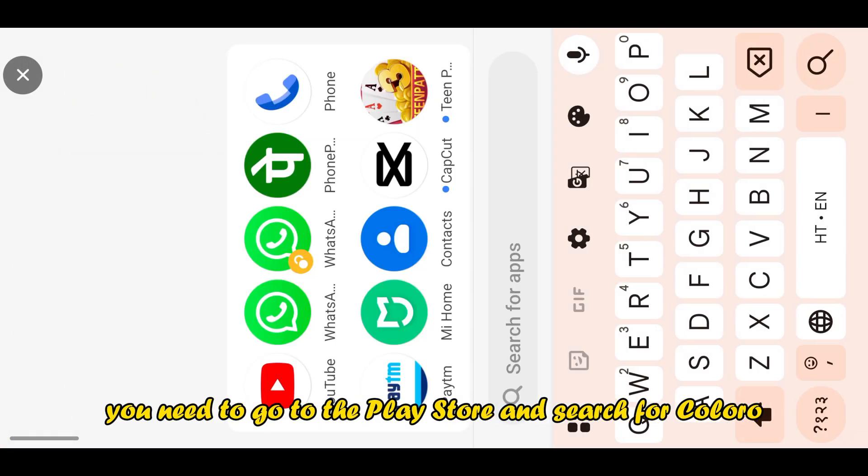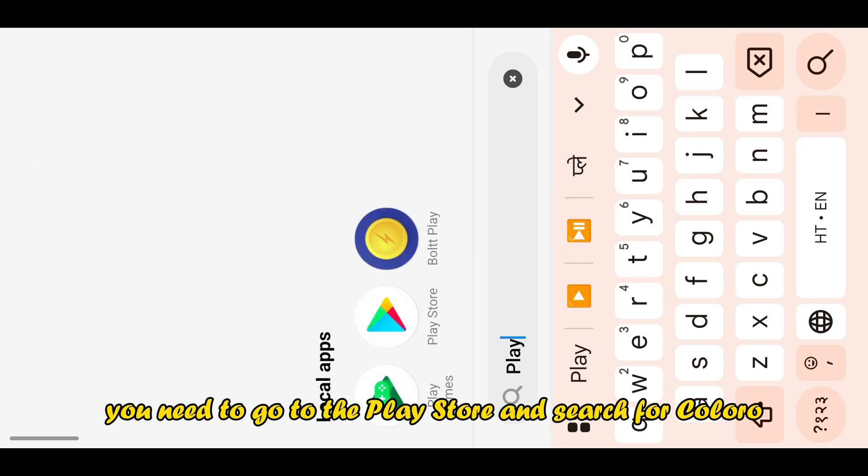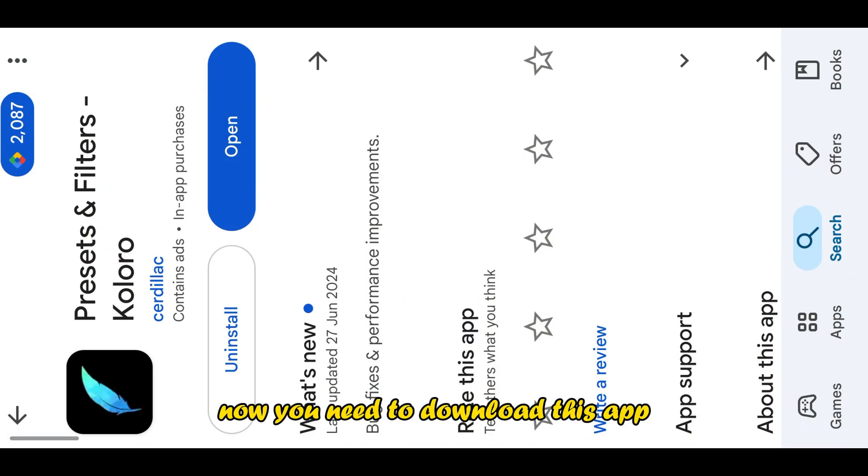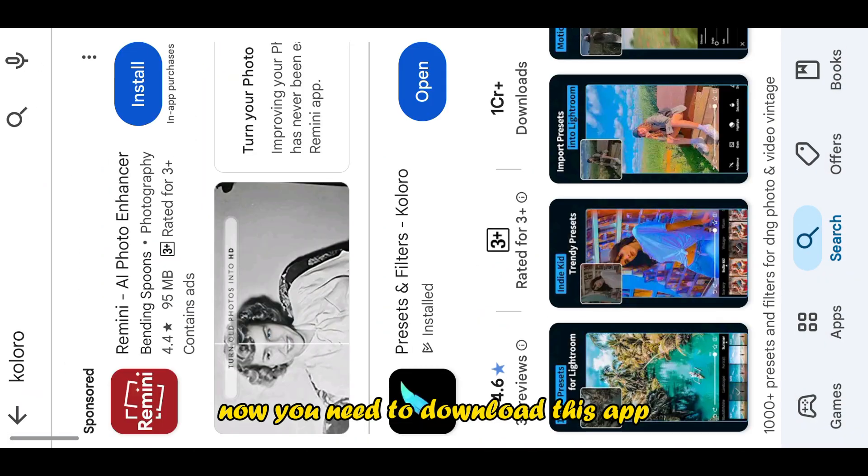After that, you need to go to the Play Store and search for Coloro. Now you need to download this app.